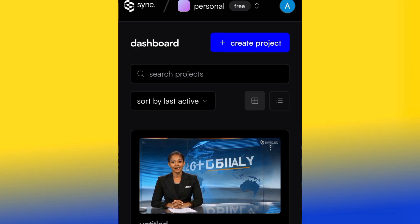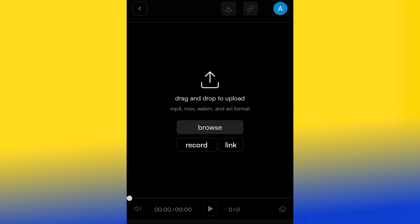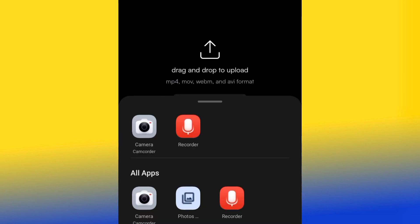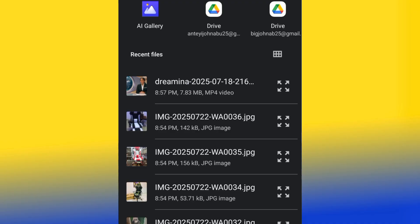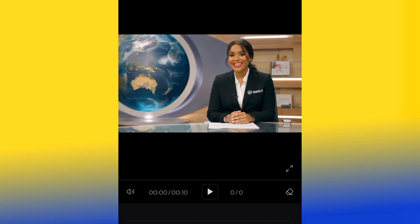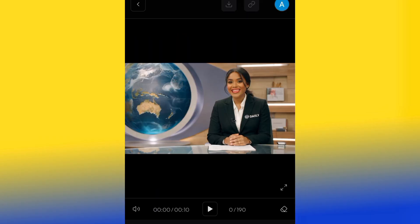When you open sync.so, the interface will look like this — you can see some projects I've worked on. What you need to do is click 'Create Project.' As a new beginner, they'll ask you to sign in with your email or Google account. After signing in, click 'Create Project' and it will bring you to a page where you upload the video you just created from Dreamina AI — the character you want to make talk. Go ahead and upload it. Our video has been uploaded successfully.